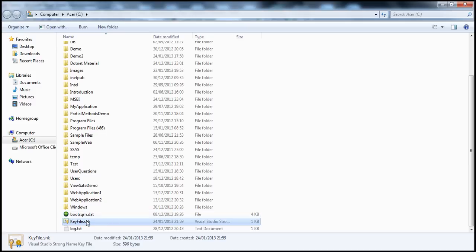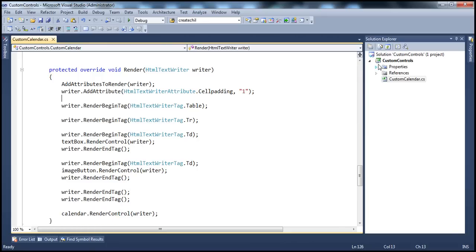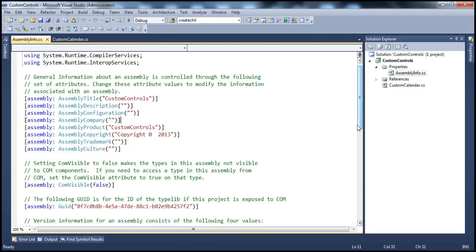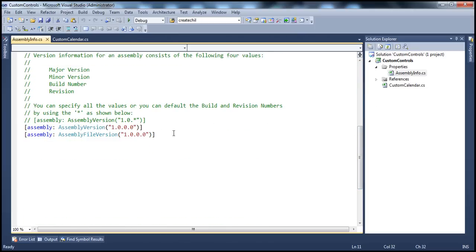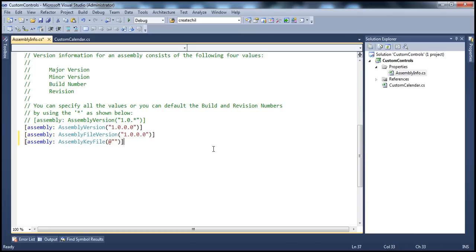Now, using this key file, we want to strongly name our custom controls assembly. To do that, we go into the Properties folder and open assemblyinfo.cs. Within assemblyinfo.cs, we need to specify an assembly-level attribute: AssemblyKeyFile, using a verbatim literal to specify the path of the key file — C:\keyfile.snk. Let's go ahead and build the solution. Now, since we have a key file associated and an assembly version number, when we build this project, a strong name will be generated for our assembly.